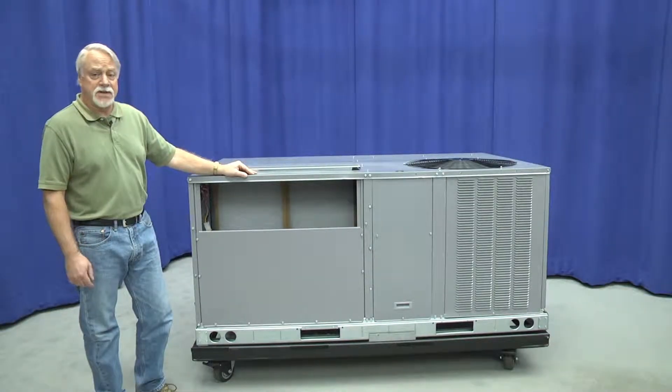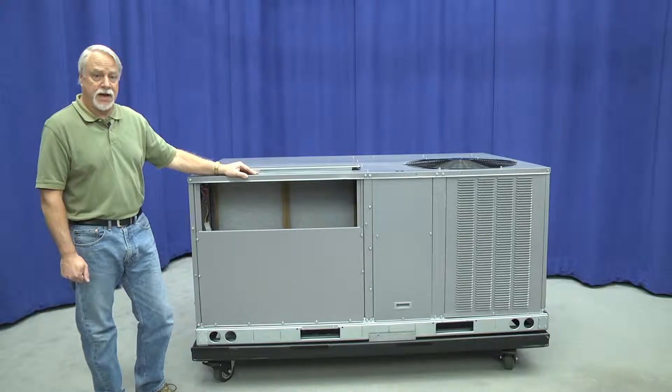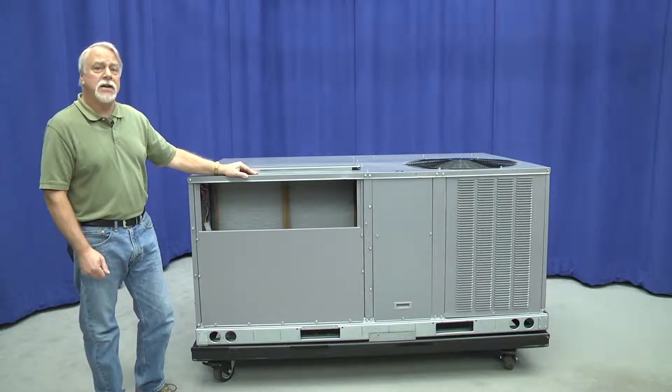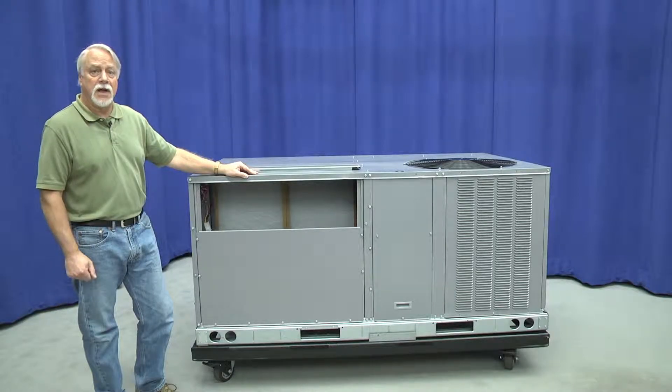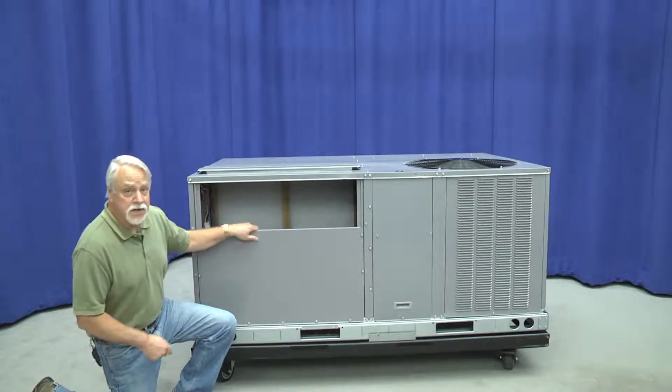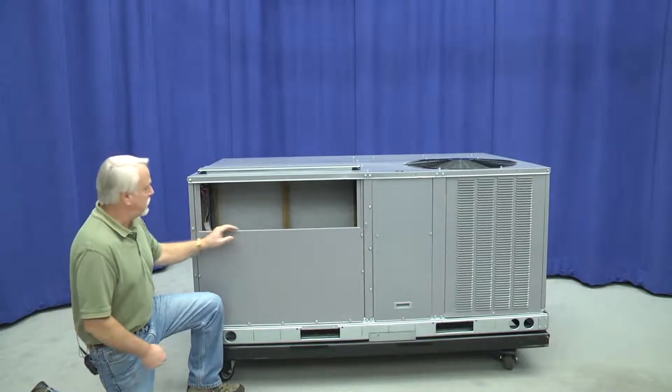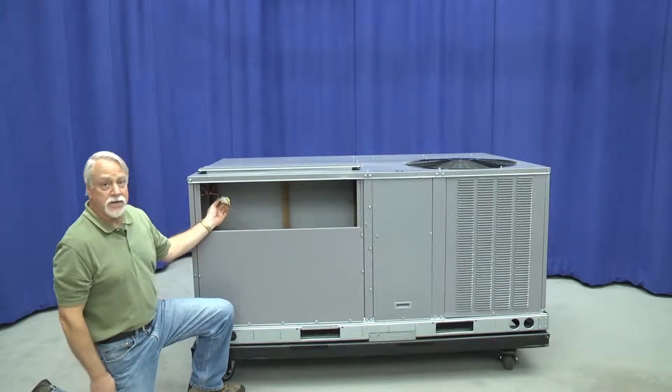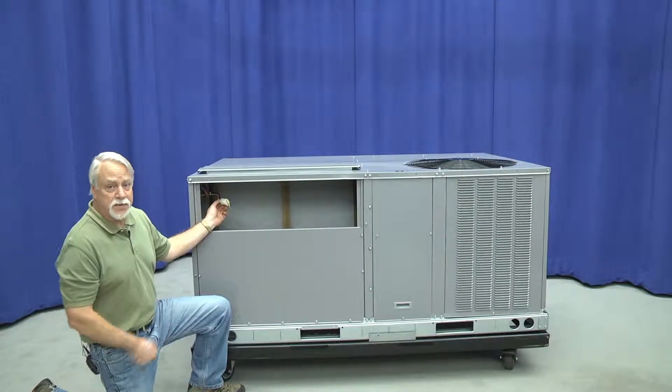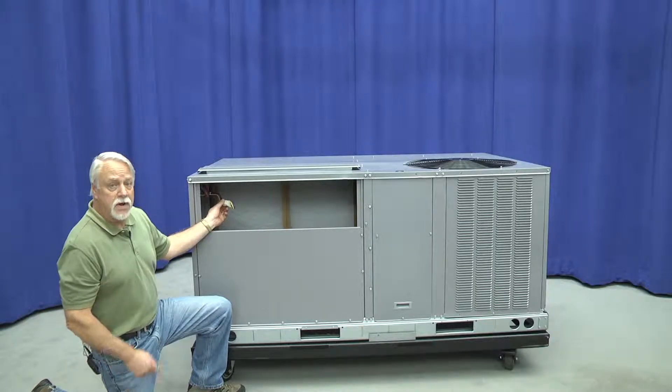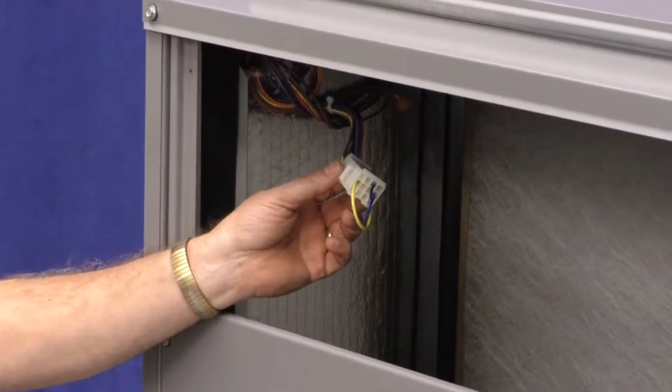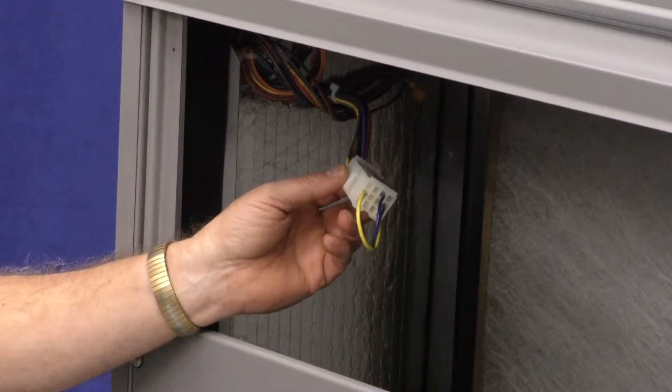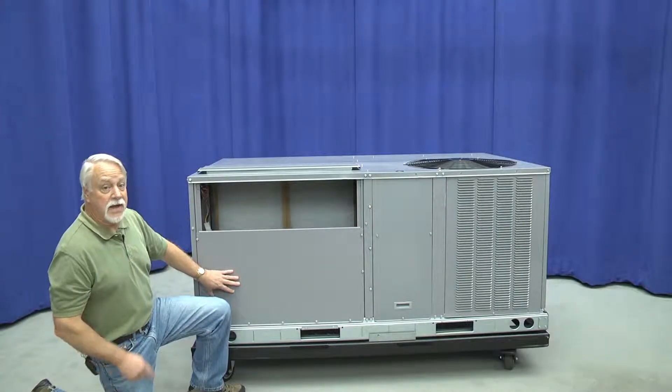Economizer options and accessories, which are very popular with this particular chassis size, has not changed. The many different types and styles of economizers that are available with the current product will fit this particular product. Access is the same. As a matter of fact, the connection for the wiring harness to interface with those economizers once they're installed is still here also. So if you've got an economizer as an accessory field installed or as an option from the factory, this is the connection point and this is the mounting point.